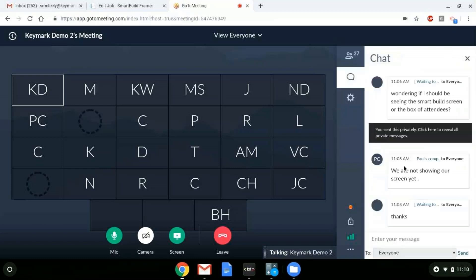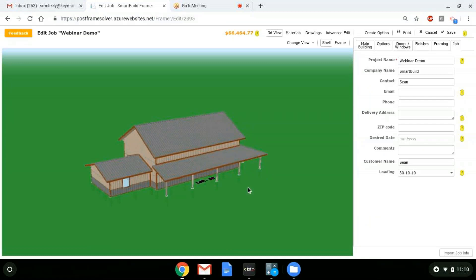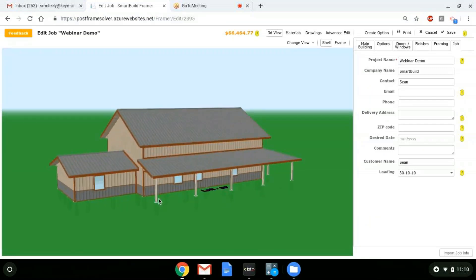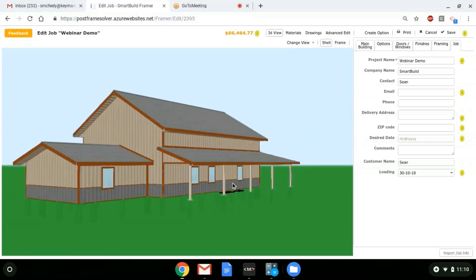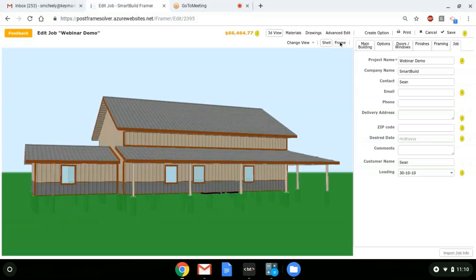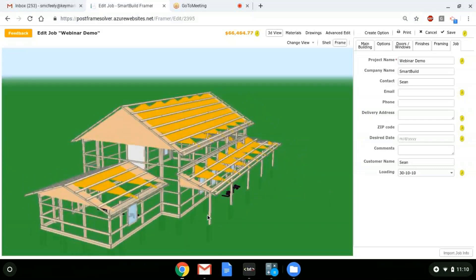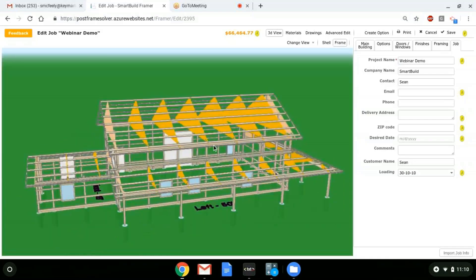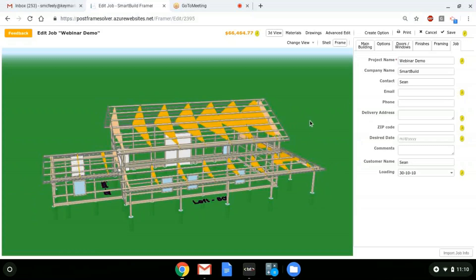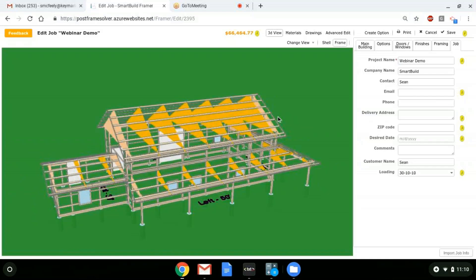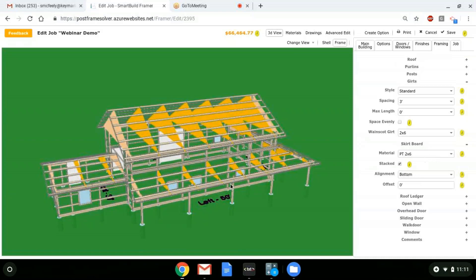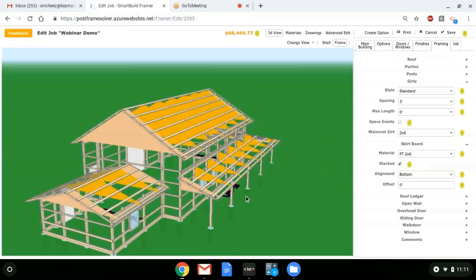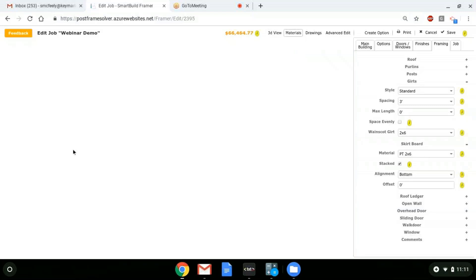Everything you see in the 3D model will be picked up on the material list — the wall steel, roof steel, all the trim, the doors and windows. If I switch over to the frame view, all the framing — the posts, the trusses — is automatically picked up in the material list, priced according to the cost and price in my material database. These get defined with our framing rules, so for the skirboard I have a pressure treated 2x6 material showing up. What you see in the 3D model is what you get on the material list.